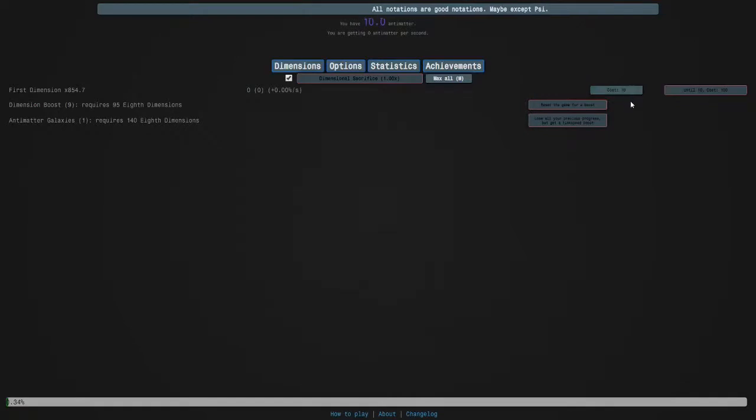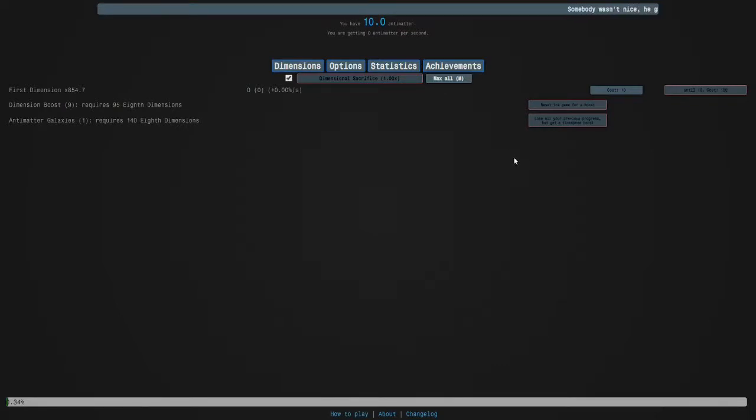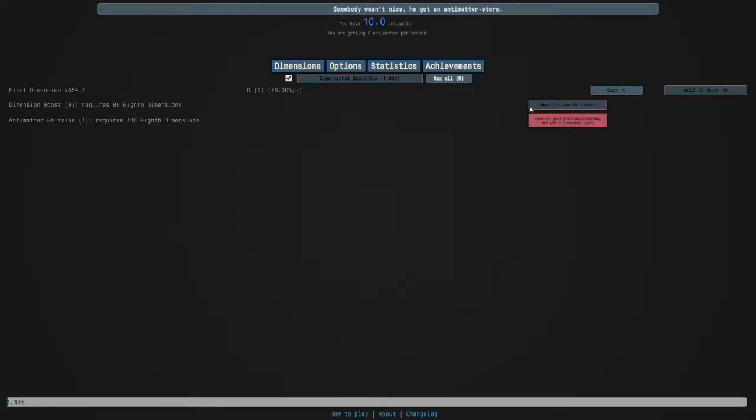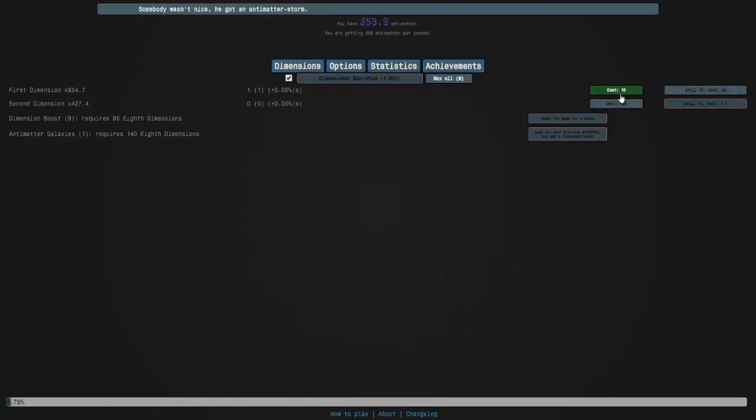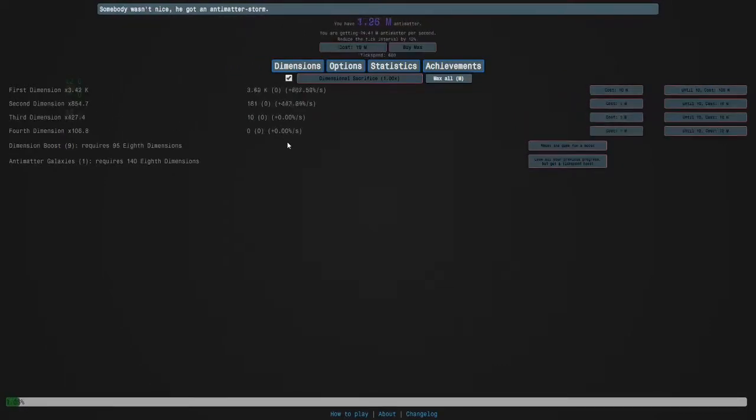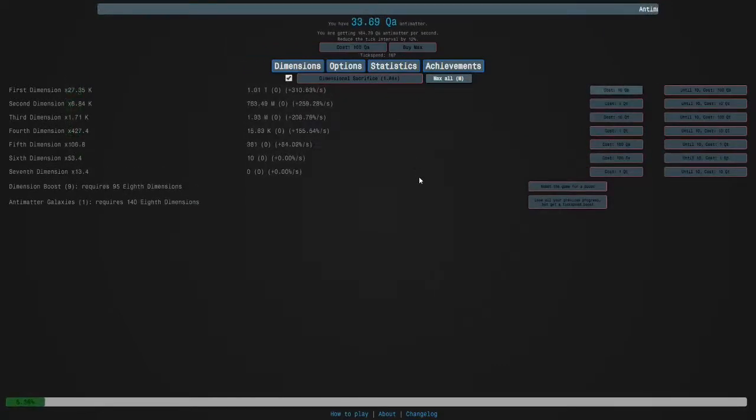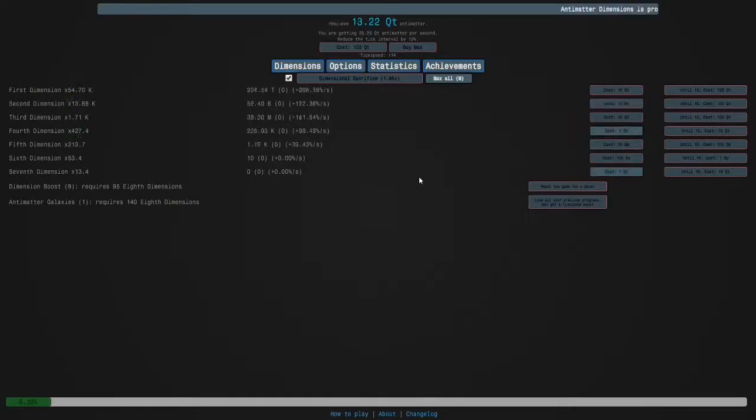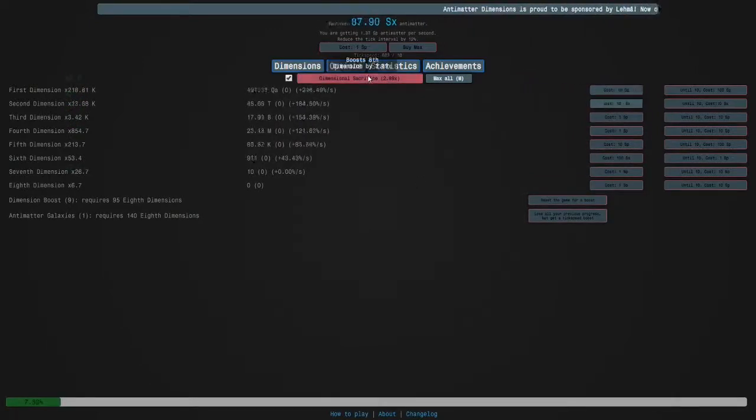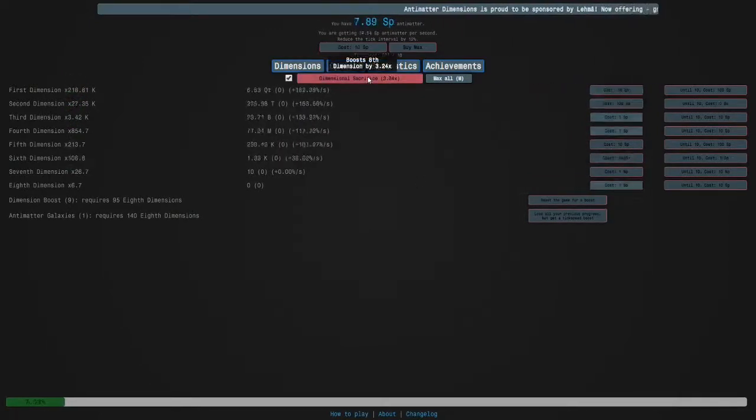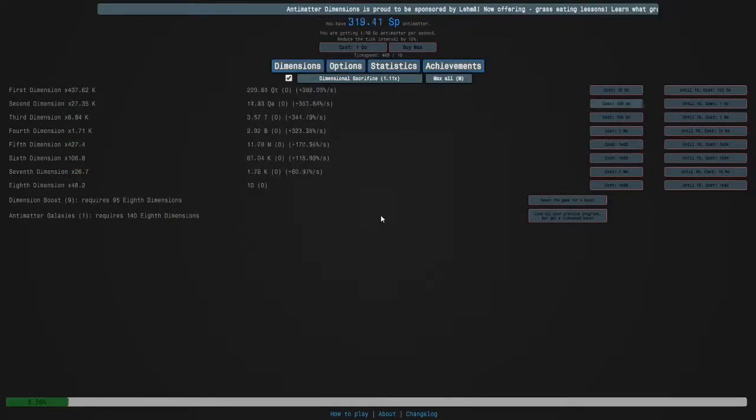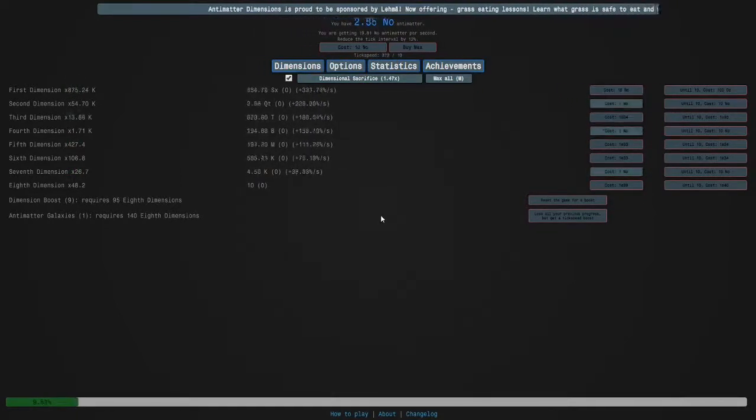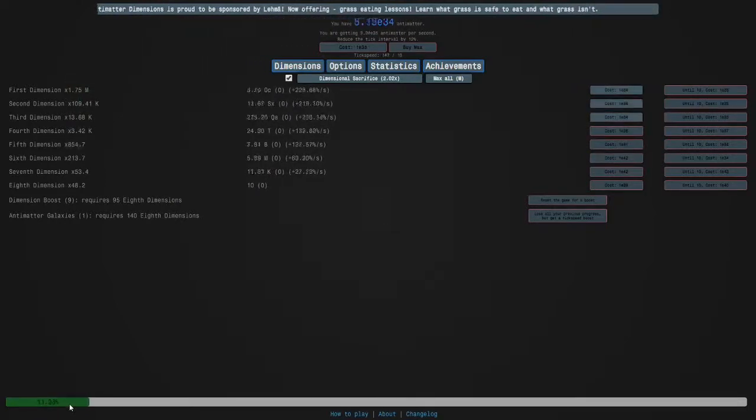Hi guys, welcome back to Antimatter Dimensions, this is part 12. I'm sorry that I've been a bit inactive recently, it's just because my life has been busy for obvious reasons. I'm gonna do a few dimension boost runs to push towards the next galaxy. This should be fast because we've never had this many dimension boosts. This is definitely fast - we're gonna get to the eighth dimension in like five seconds, and that took like 15 seconds. This is pretty fast actually, whoa.